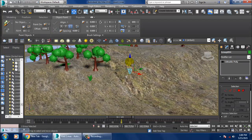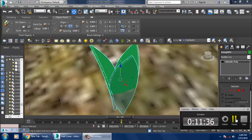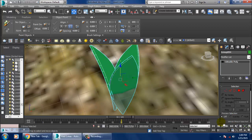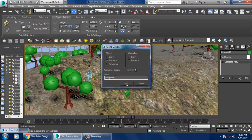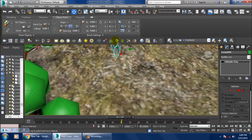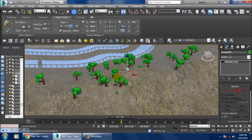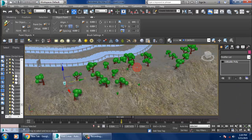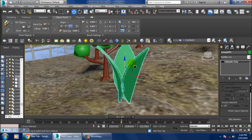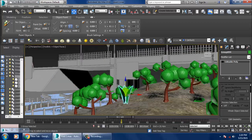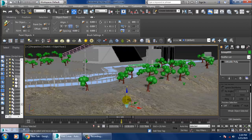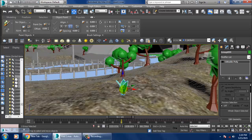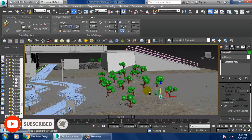Make a duplicate of it, then make duplicates of all the foliages one by one as we have done. You can also use alpha maps if you want. Just keep on duplicating these foliages on both sides.